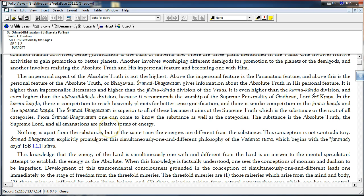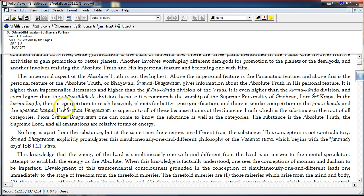In the Karmakanda, there is competition to reach heavenly planets for better sense gratification, and there is similar competition in the Jnana Kanda and the Upasana Kanda. This competition is because of envy.